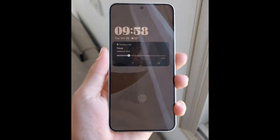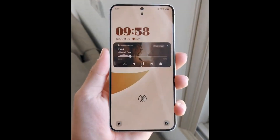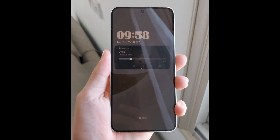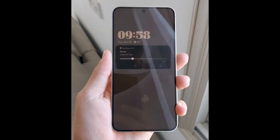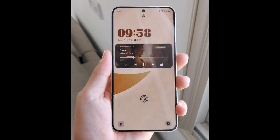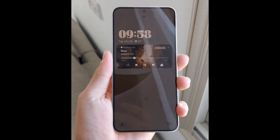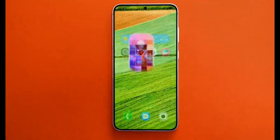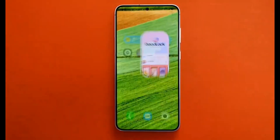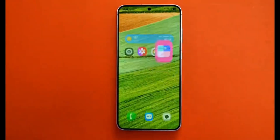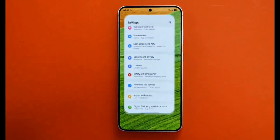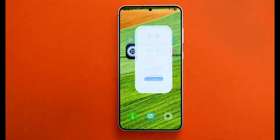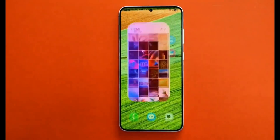The One UI 7.0 update is set to deliver a more polished, modern look, with rounded design elements applied across apps, icons, and interface components for a softer appearance. Users can also expect smoother animations, including non-linear and parallel animations when opening and closing apps, along with new animations for charging and the lock screen.